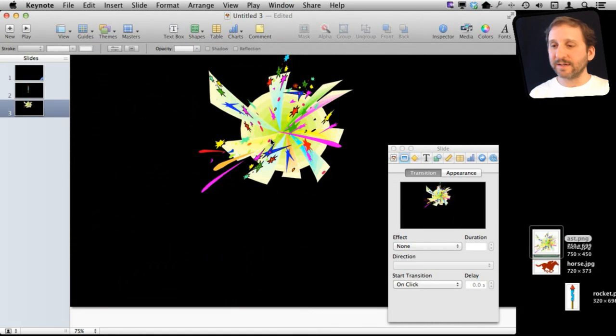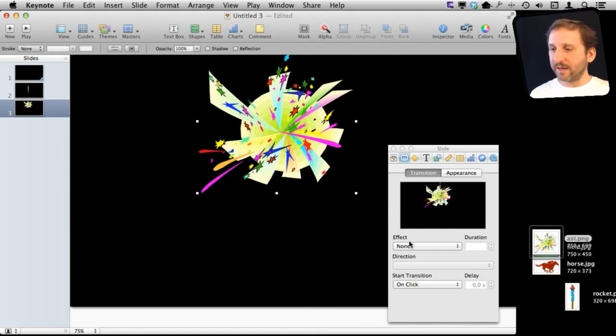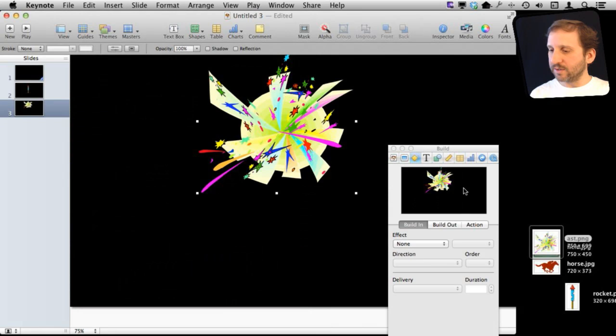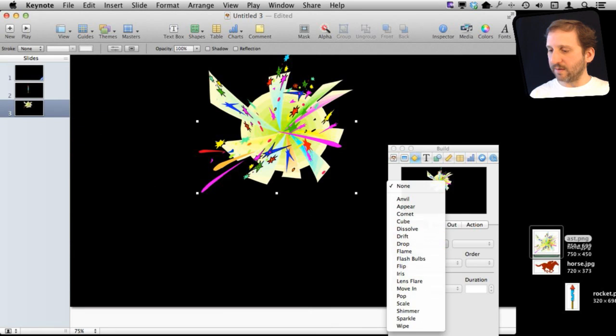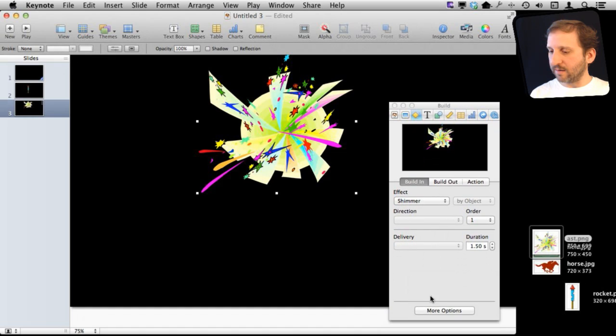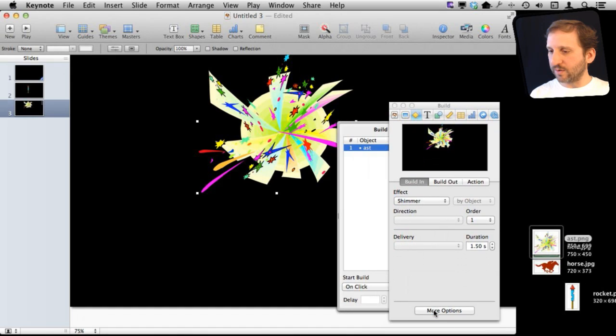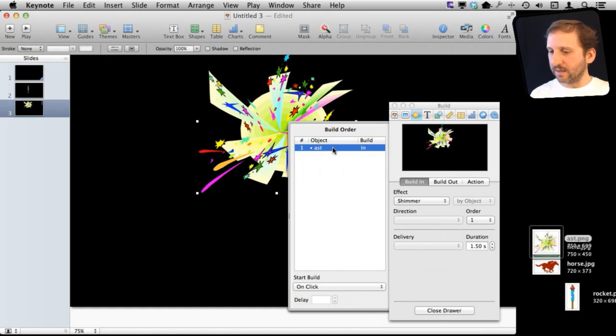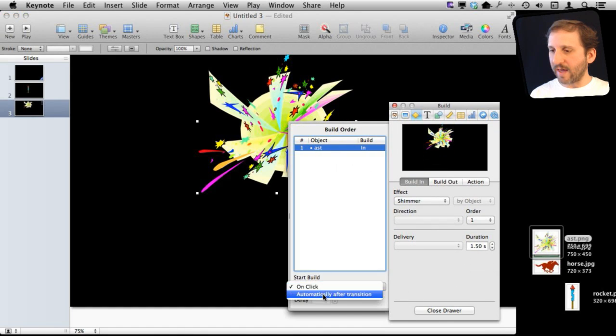I can even select this explosion here and go to the Build Inspector and select something cool, like maybe say Shimmer there. And then for Shimmer, I can make sure that it is going to build in not on click but automatically.